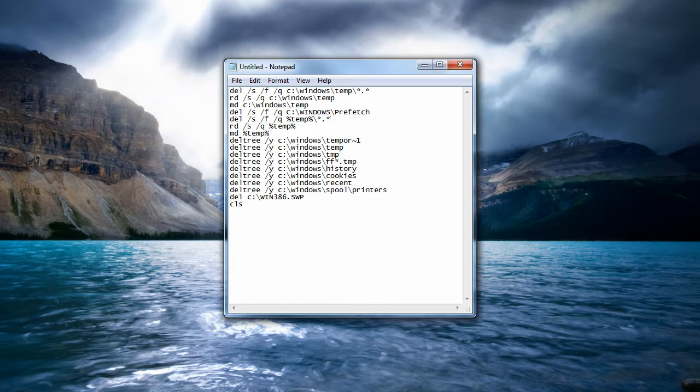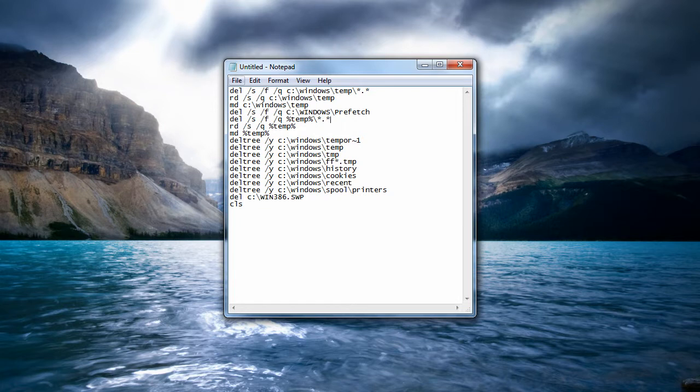temporary files, cookies, history, just all this stuff that clogs up your computer and really doesn't make it go fast, so it'll slow it down.